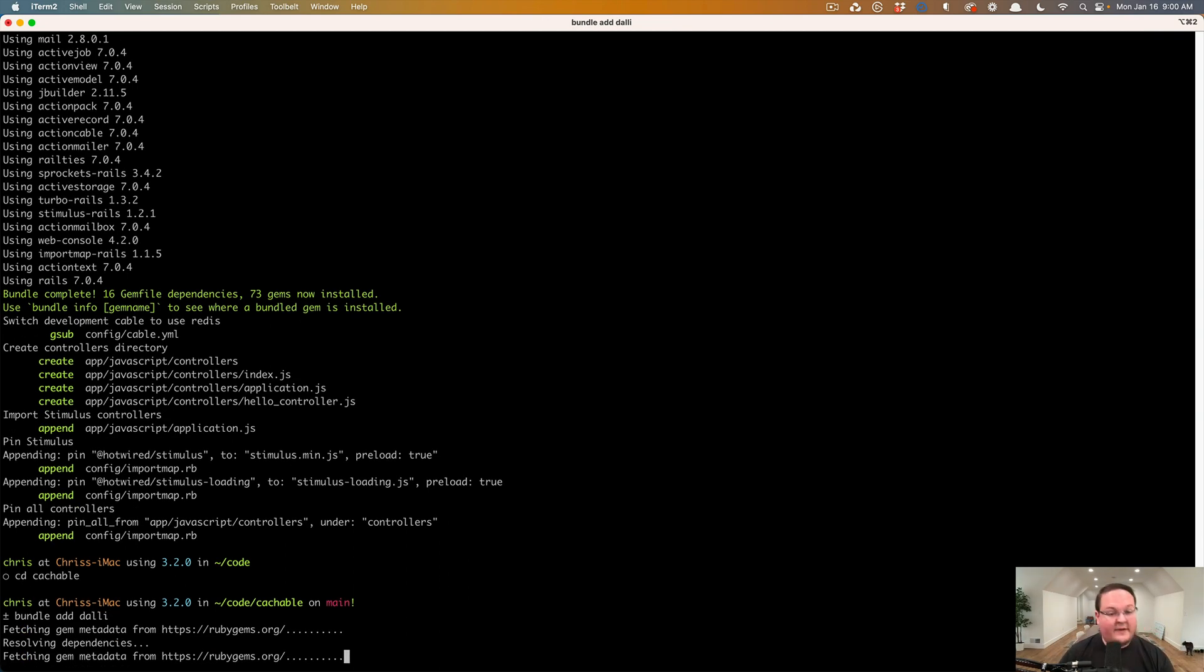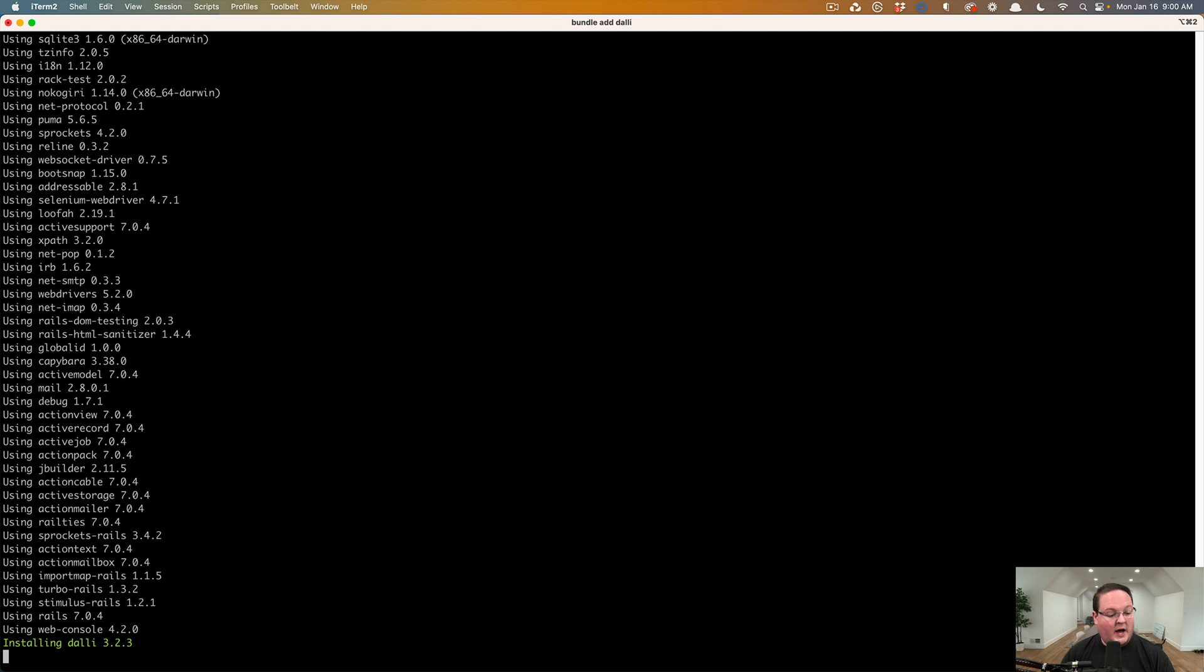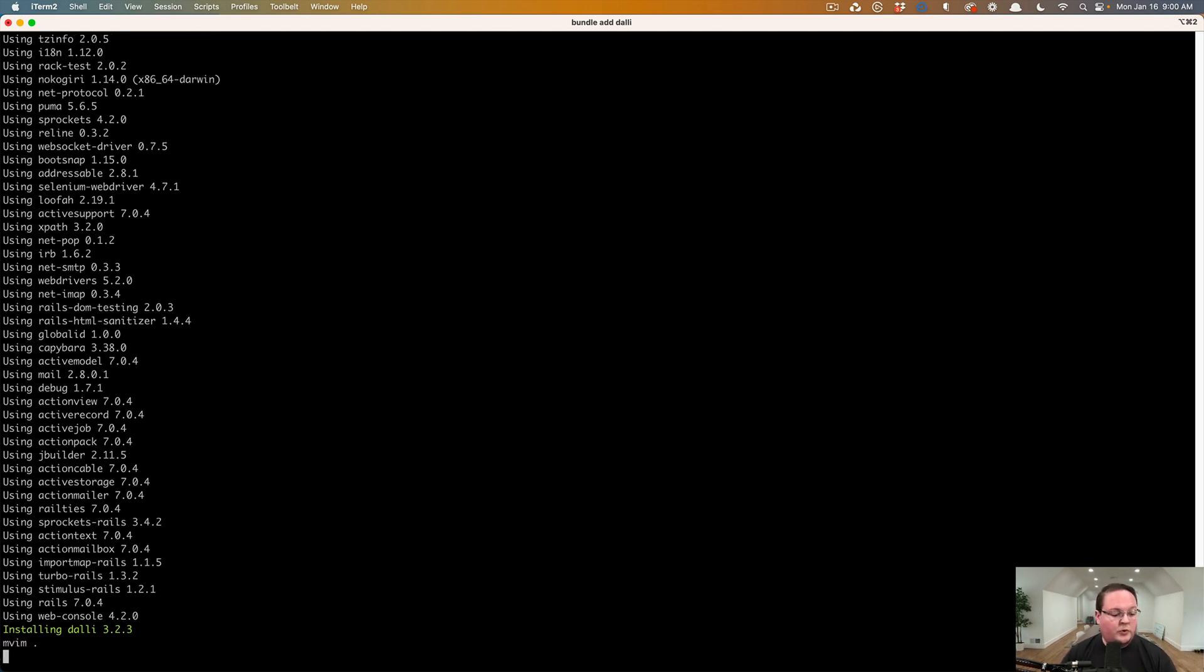Cat's having fun back there. So the dolly gem will get installed and then we can dig into adding our configuration here.